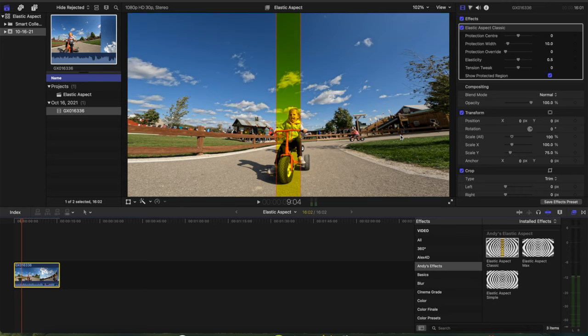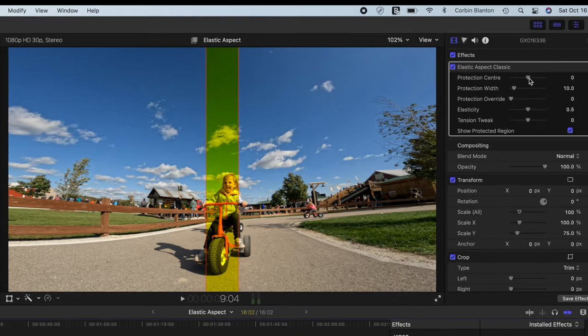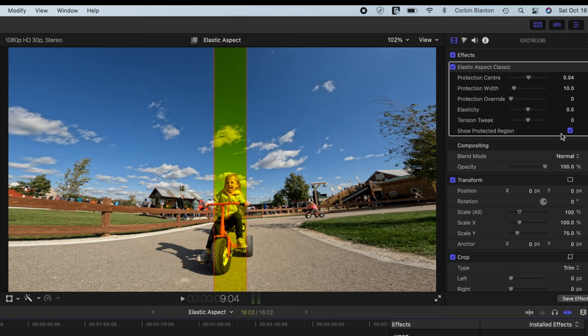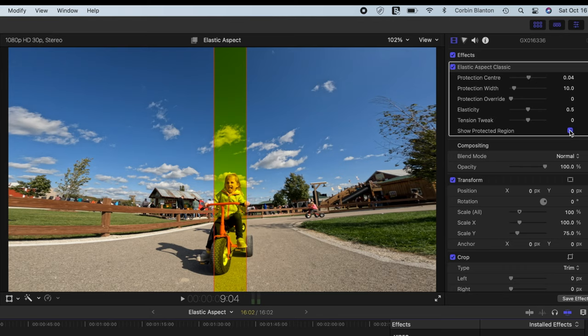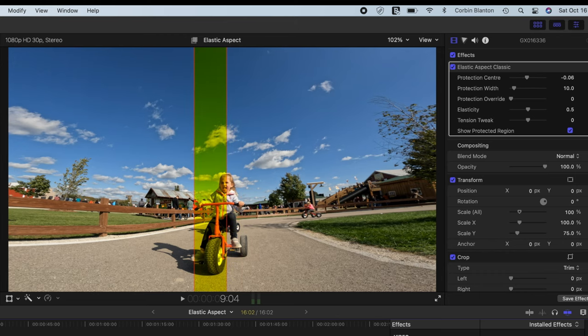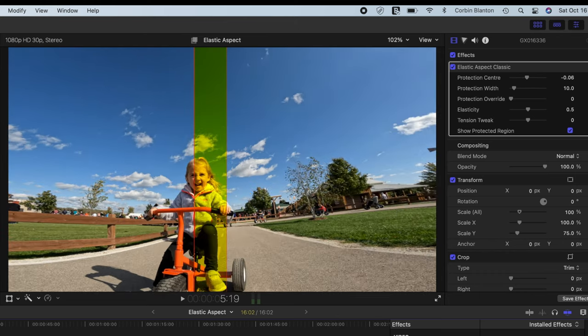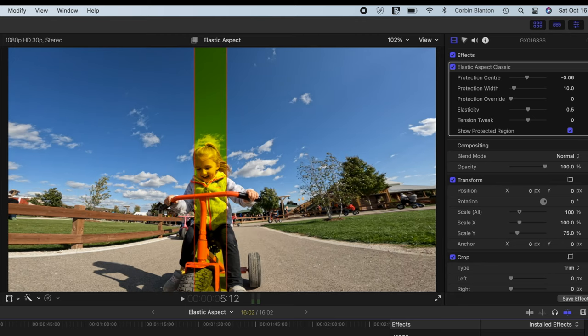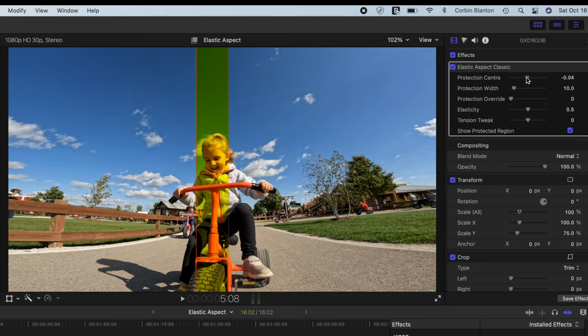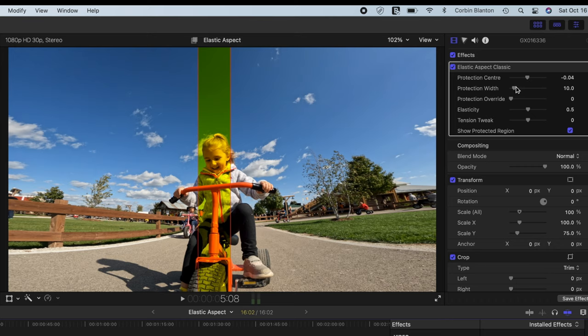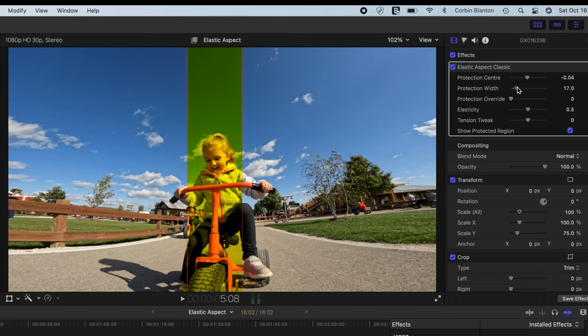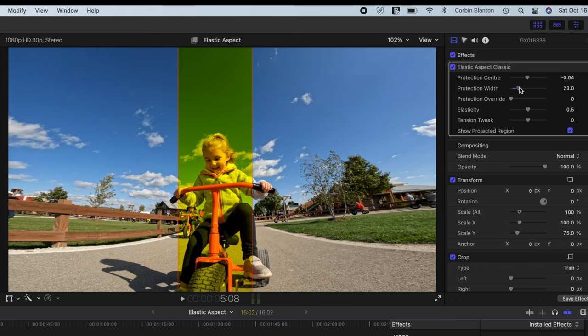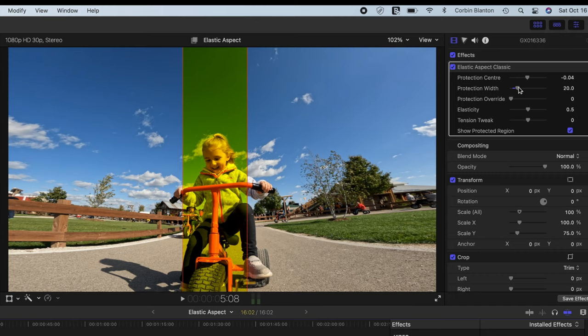So here's your protected region right here. You can turn it off by hitting this checkbox right here, so that's going to tell you what you want to protect. So in this case, I want to protect obviously my daughter here on the bike, so we're going to put it kind of right over here. And then we're going to bring up the protection width like so.